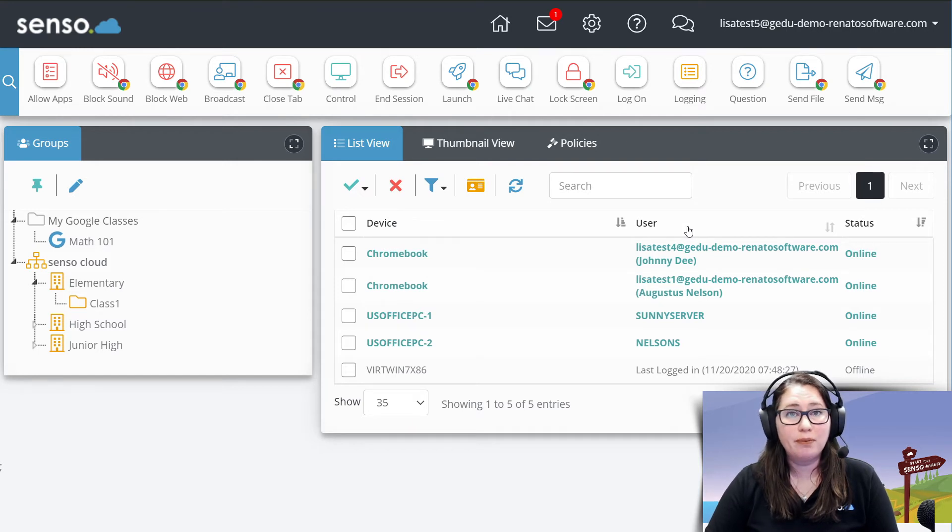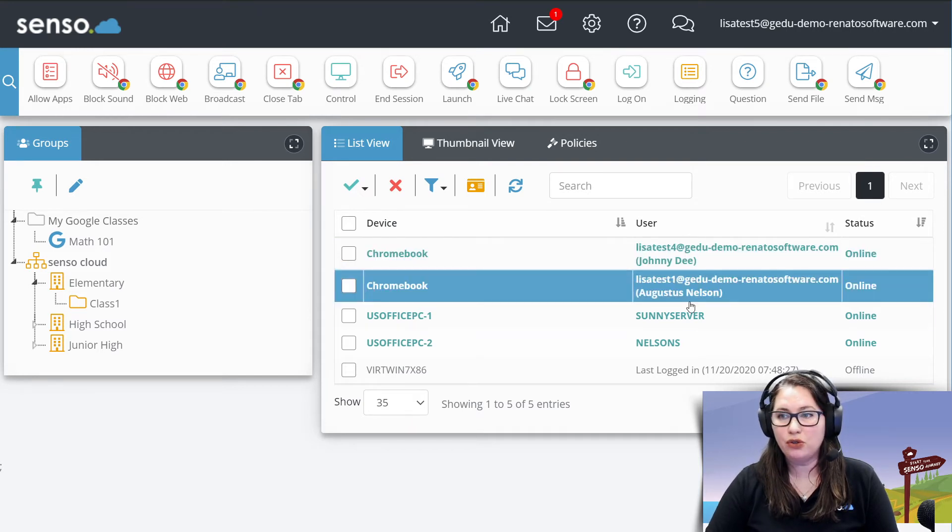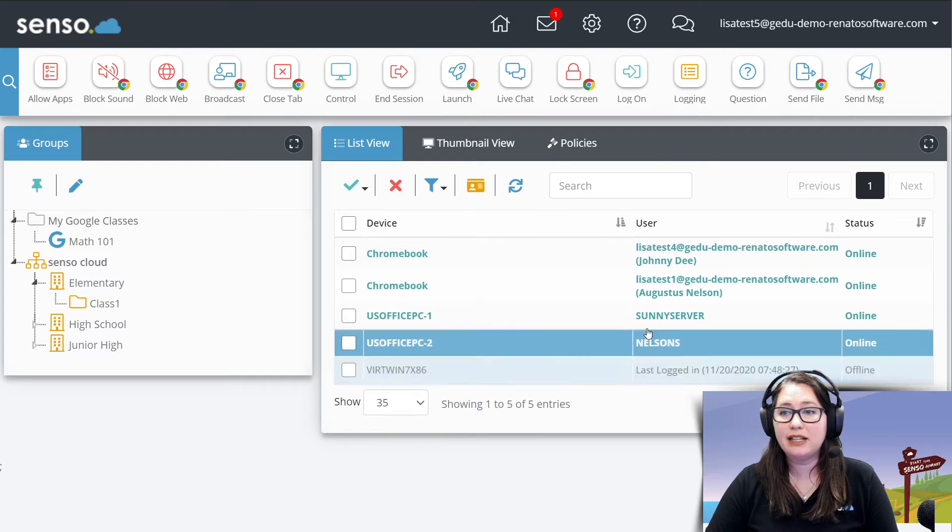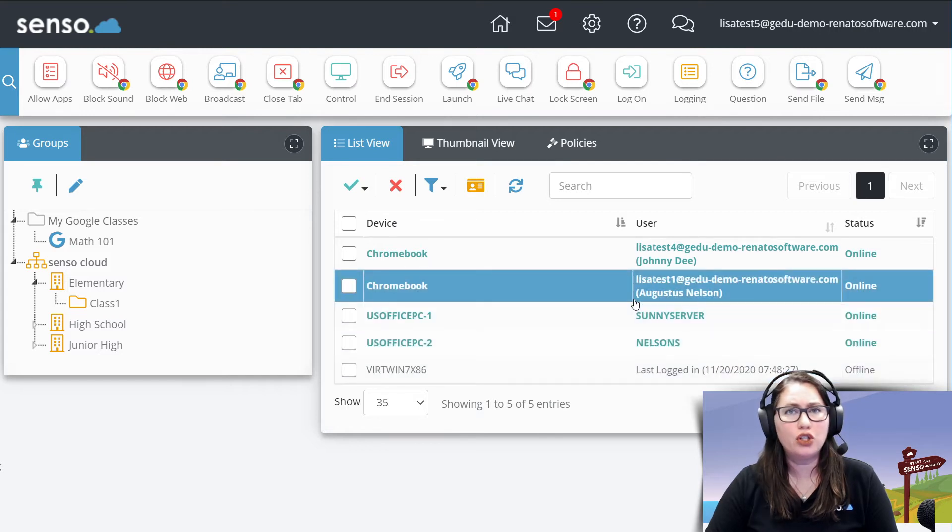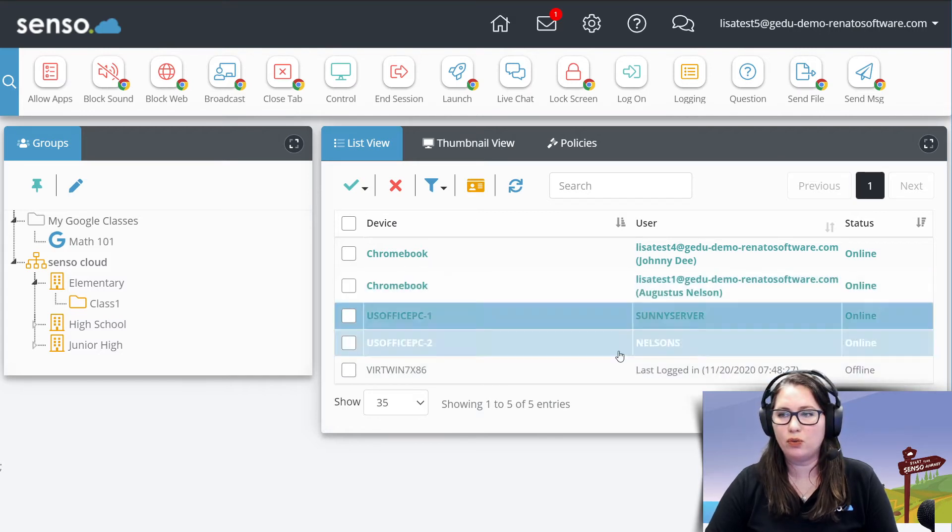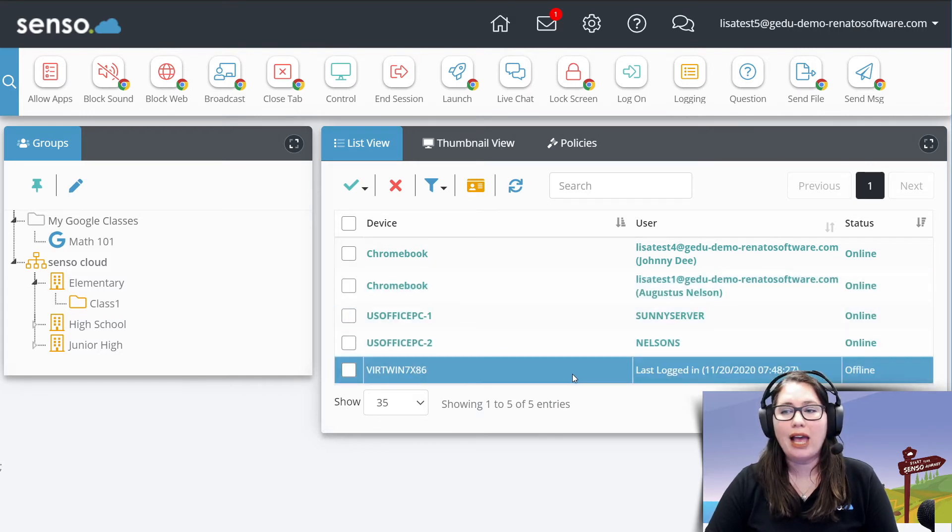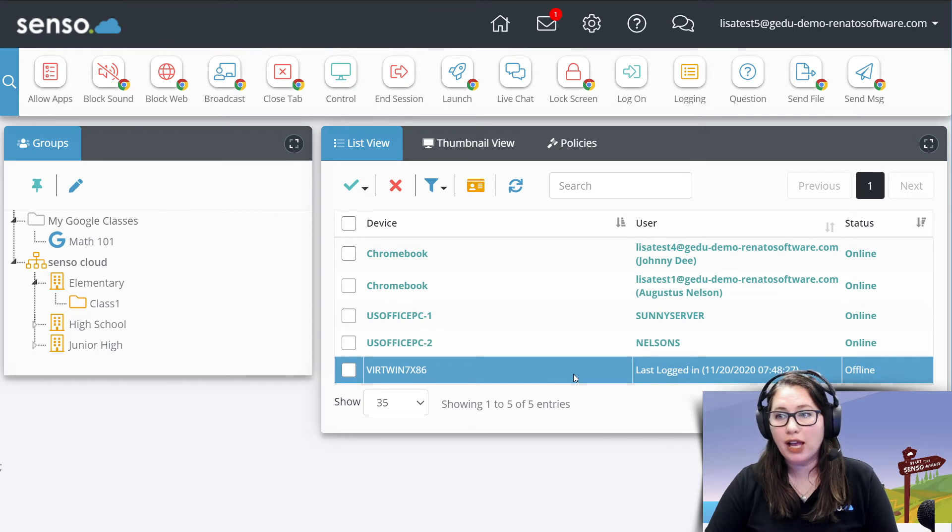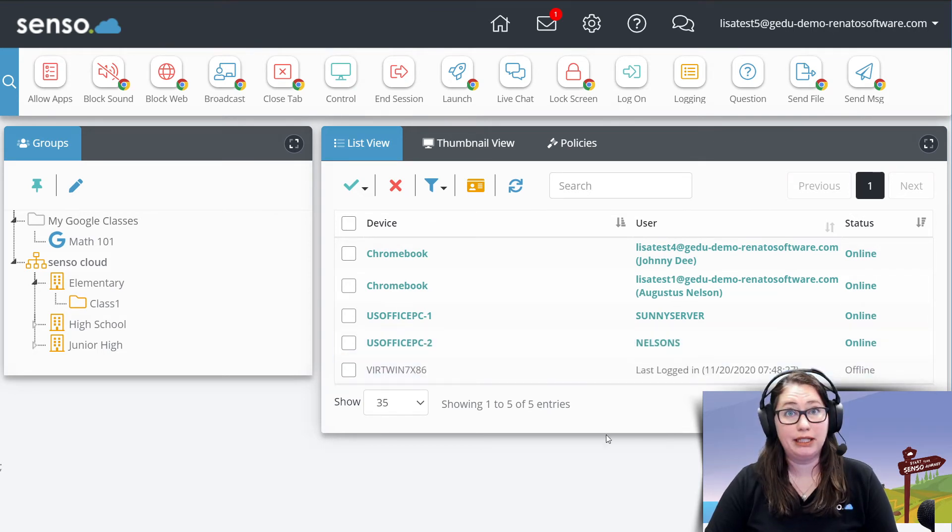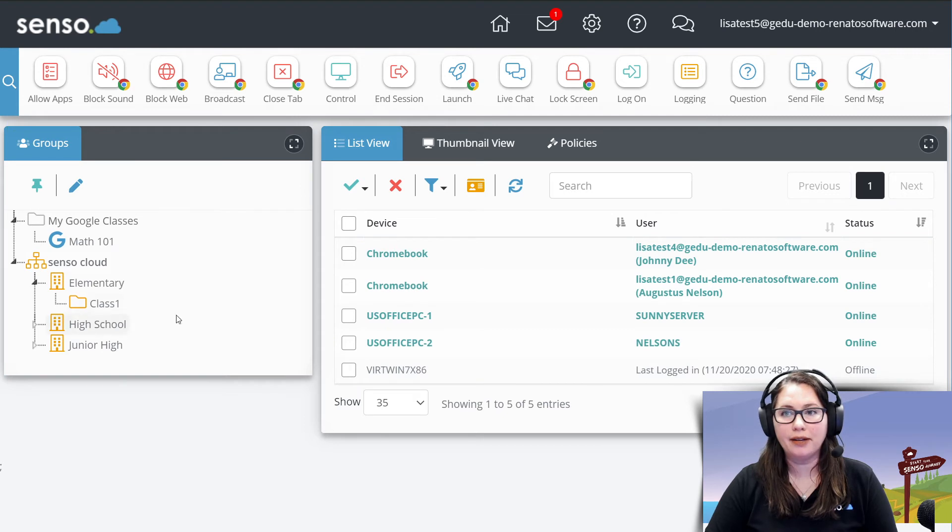So for Chromebooks, it's going to be their email address as their username. For Windows PCs, it's going to be their usernames that they log into those devices with. And if you have any devices that are offline, it will show you the last time they logged in and it will be clearly marked as offline.